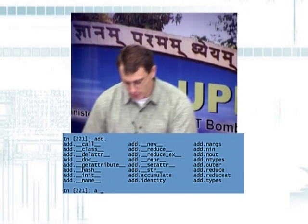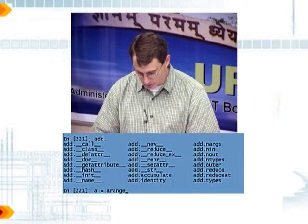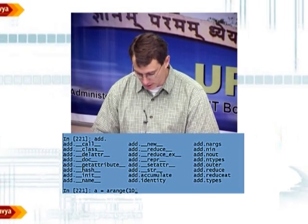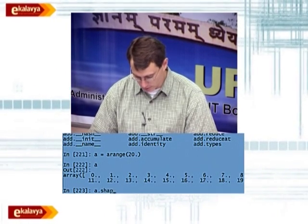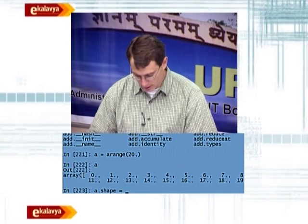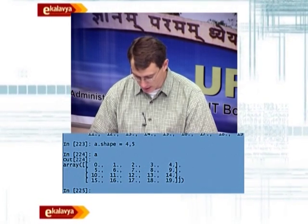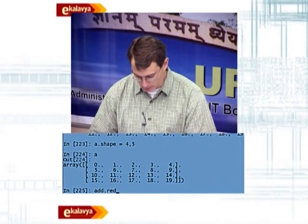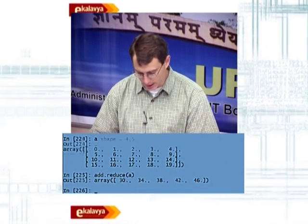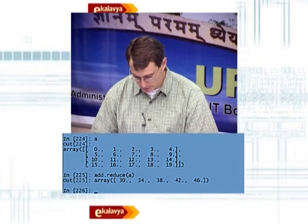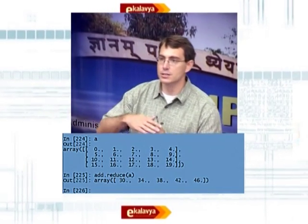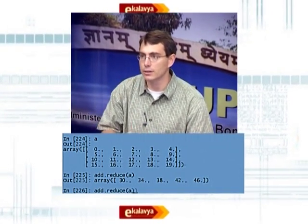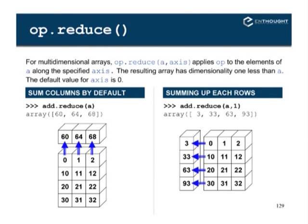So if we create an array here — A equals arange 20, then reshape to 4 by 5 — and if we do add.reduce(A), the default behavior is summing along the columns, which is a reduction along the row axis.